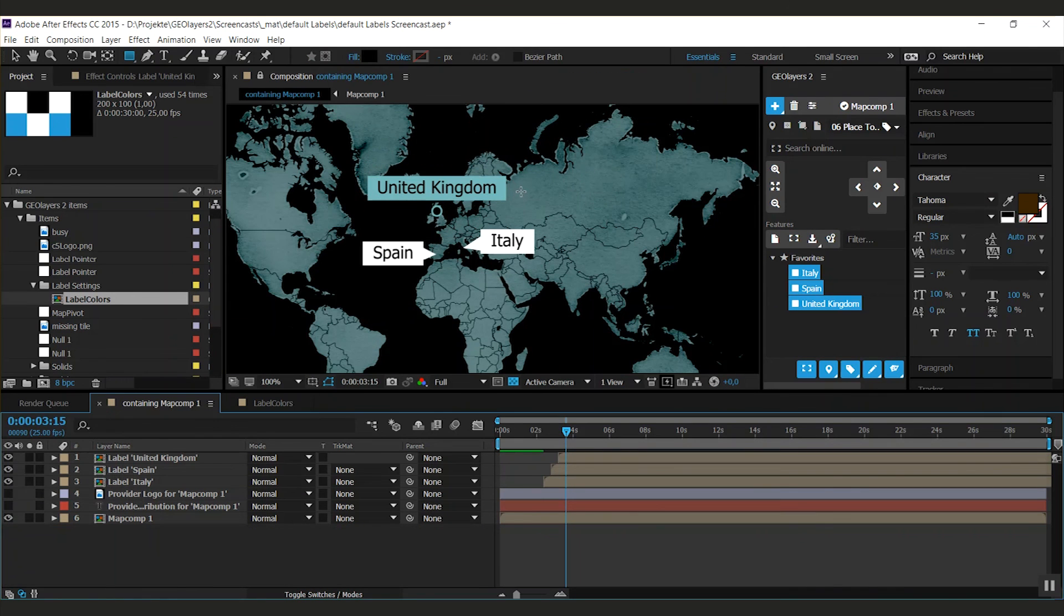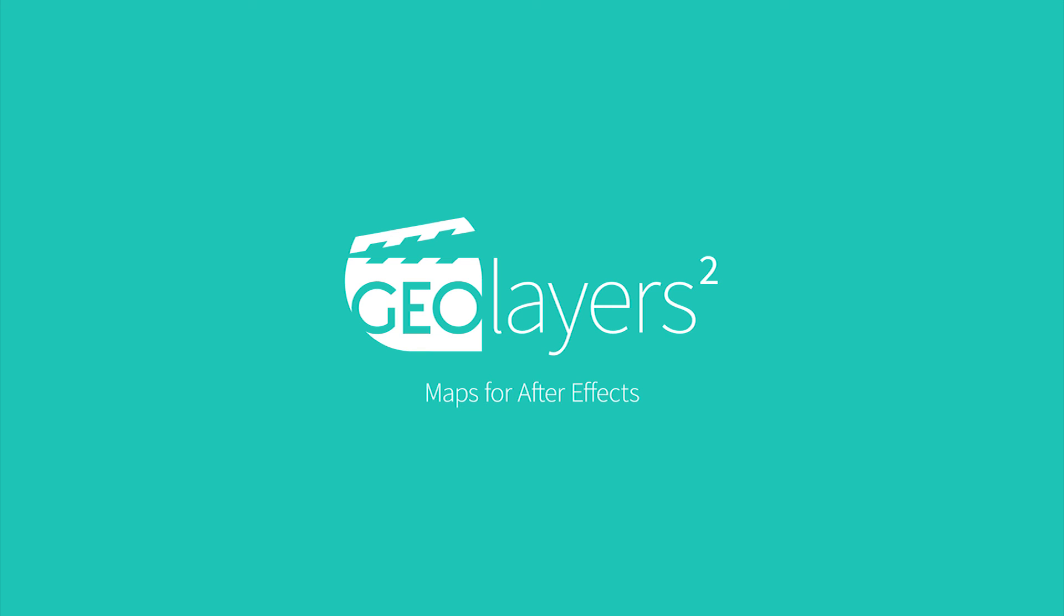This is how you can easily customize your default labels and geolayers too. Try it out and have fun! Bye!